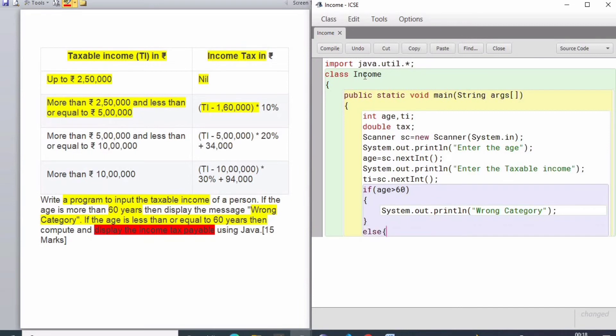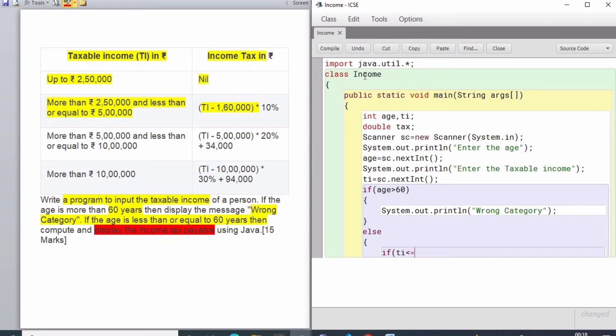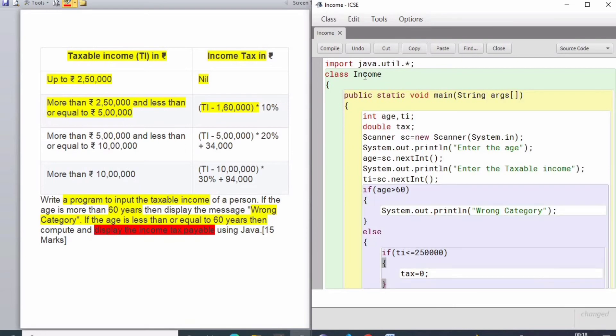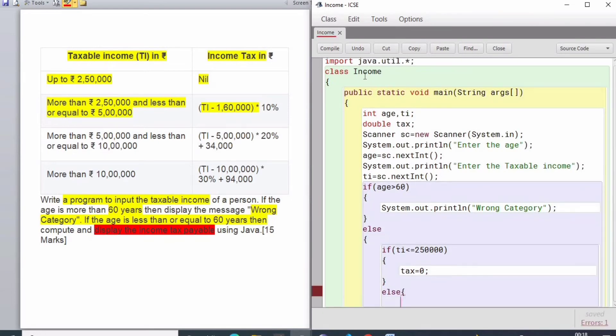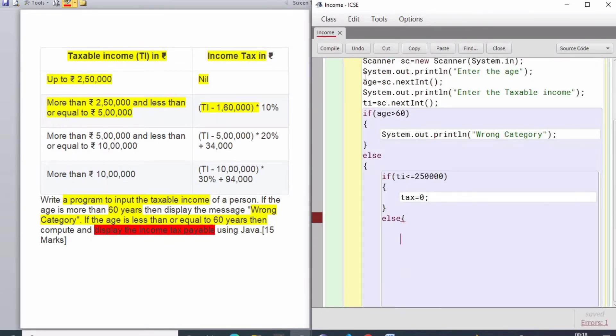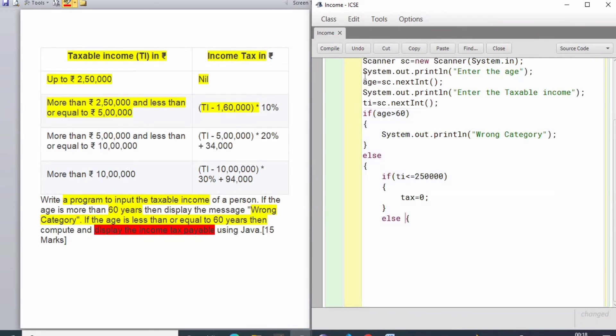In the else block, I will write this condition: where TI is less than 2 lakh 50,000, there will be 0 tax because the tax is nil. There is no tax applicable for it. Then I will be moving to the next criteria.